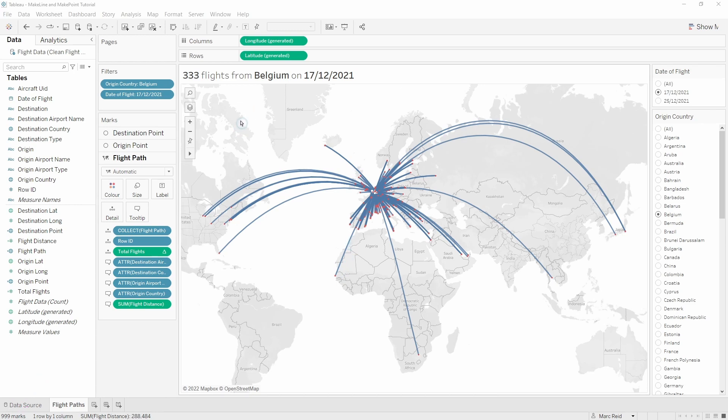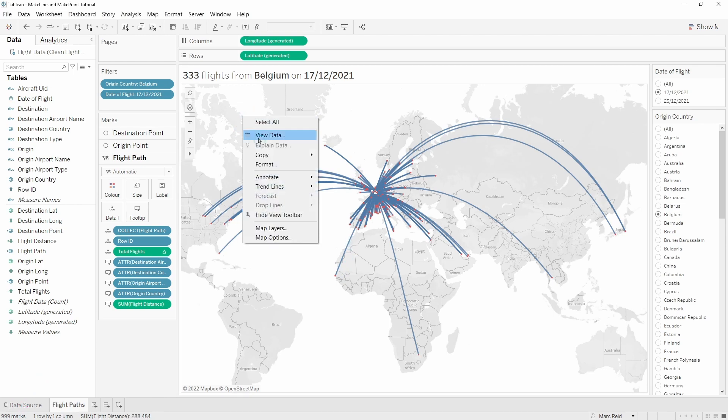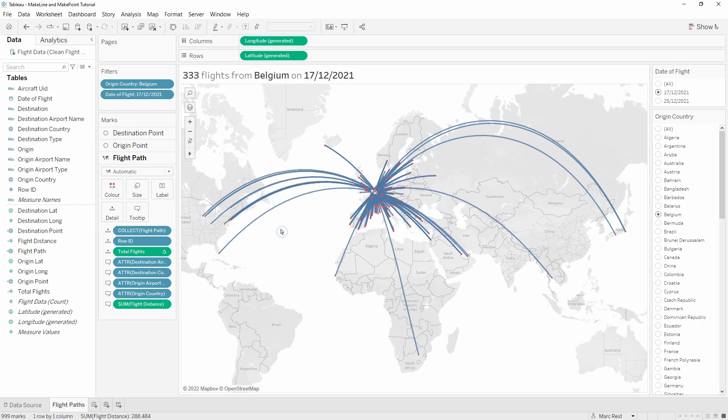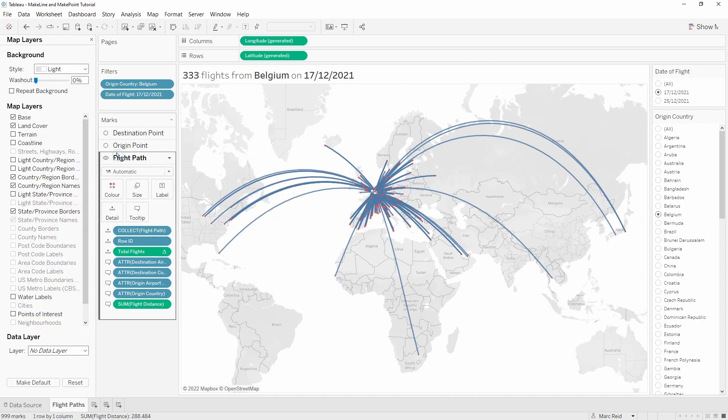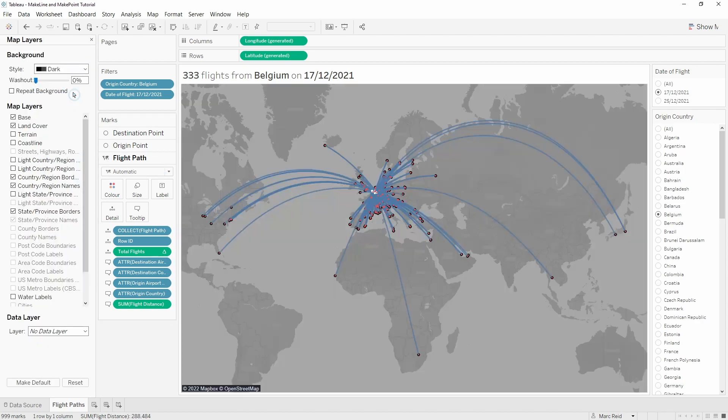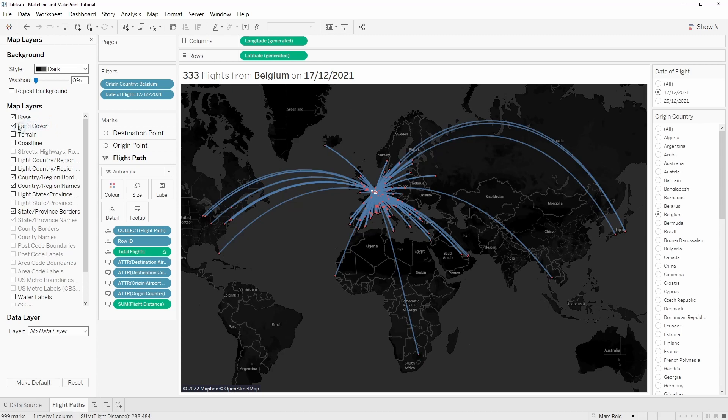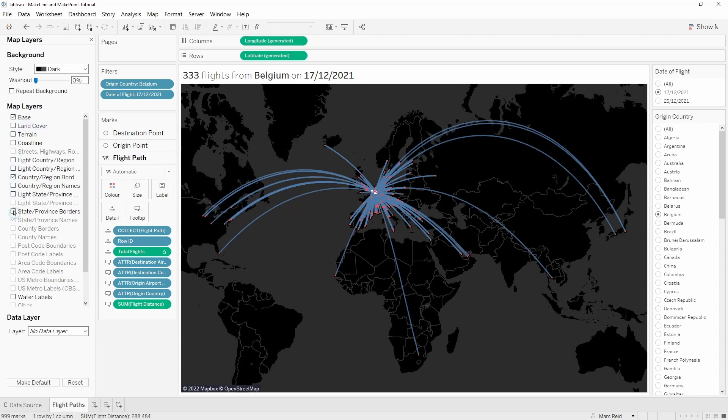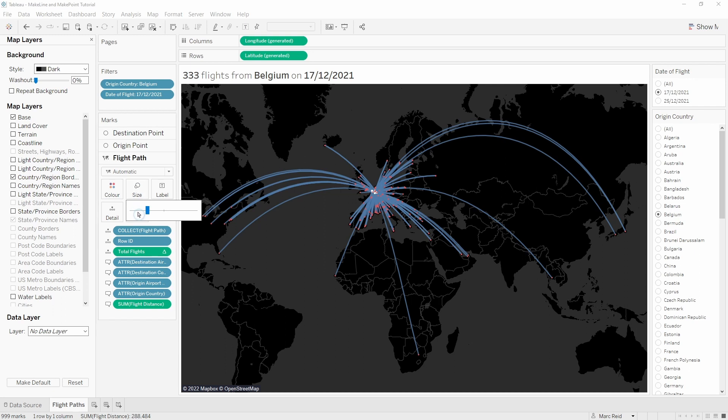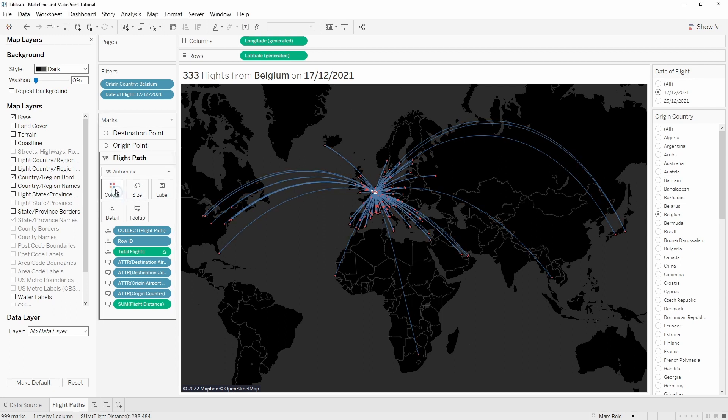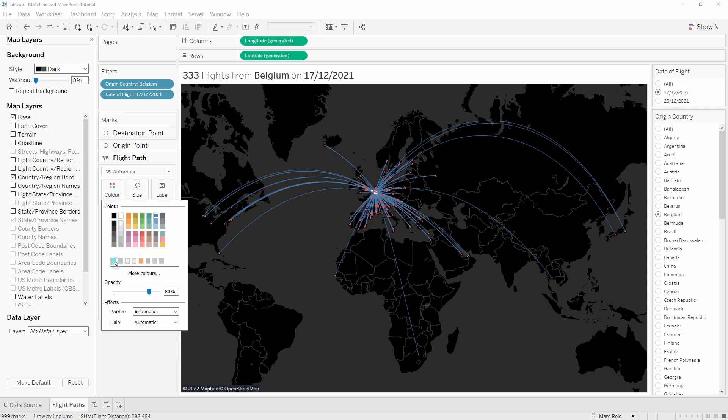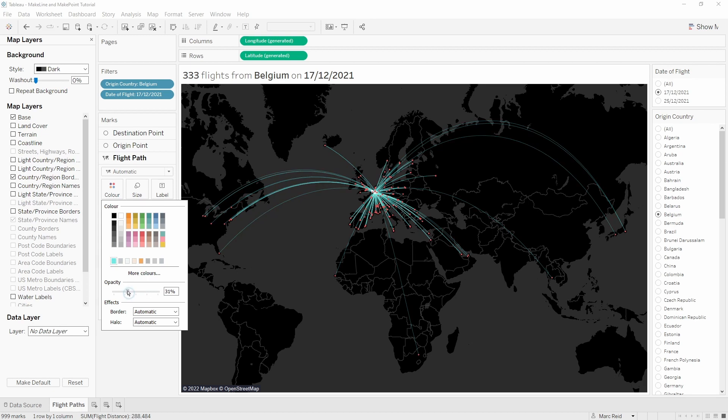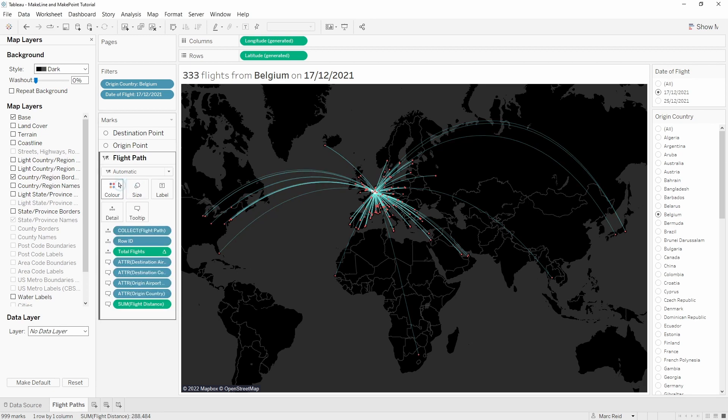I'm going to right click on the map, go to map layers, and we're going to change to a dark map and then just take off some of these fields. I want to make the lines a bit thinner and change those to a light blue cyan color. Let's select a few different countries to make sure it's working.